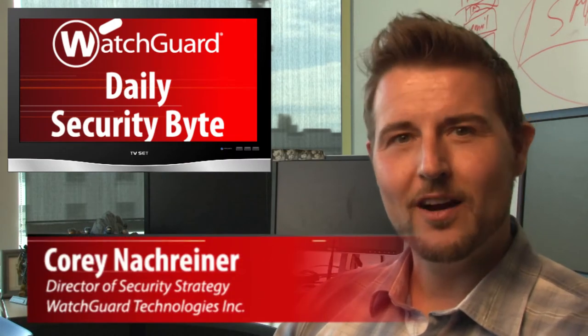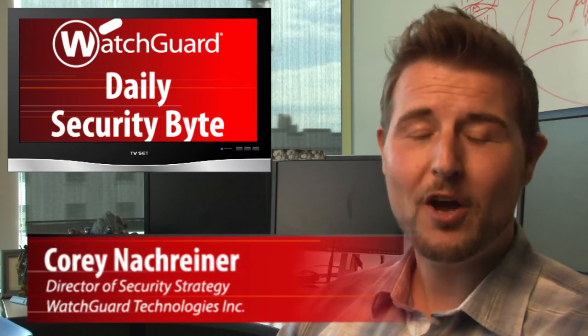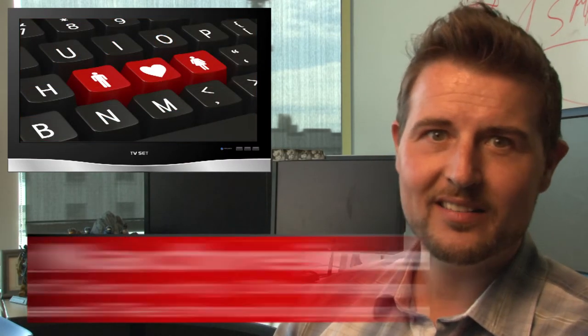Welcome to WatchGuard's Daily Security Bite, I'm Cory Nockreiner, and today I'm talking about disastrous dating site design.